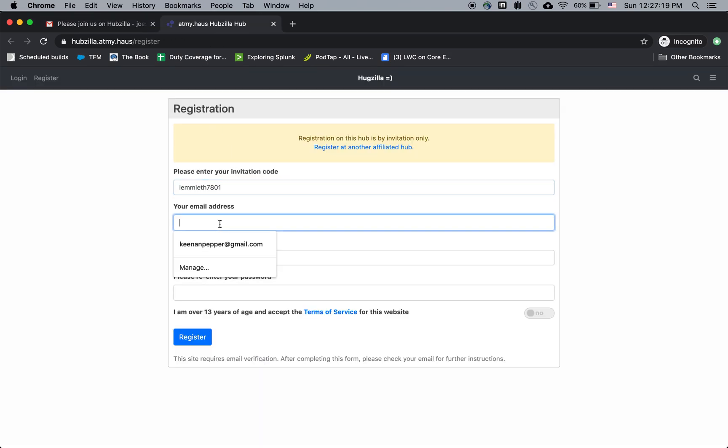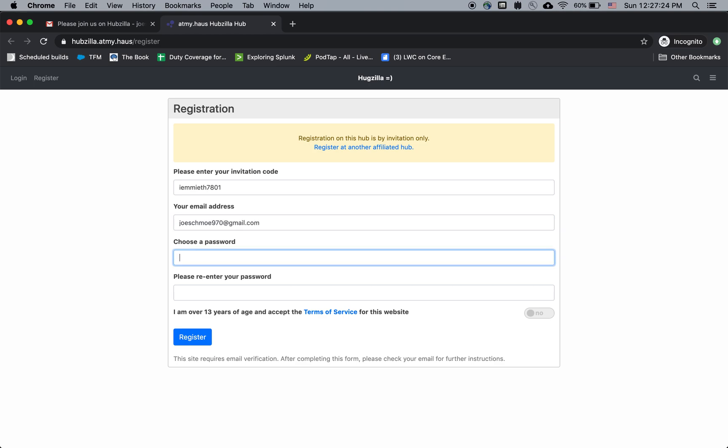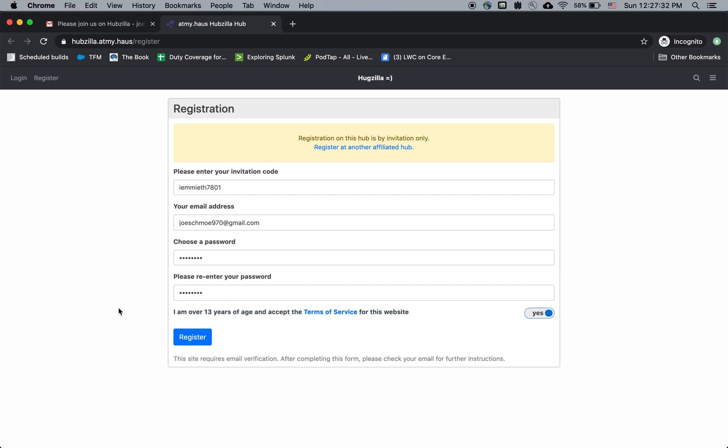My email address is joeshmoe970@gmail.com. I'm going to choose a password. And I am over 13 years of age and accept the terms of service. So let's go ahead and register.